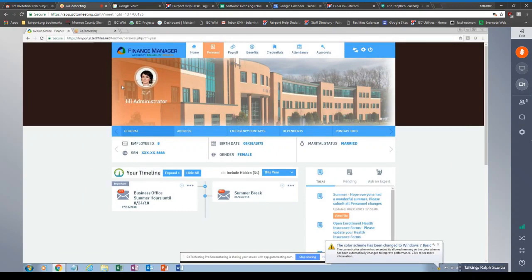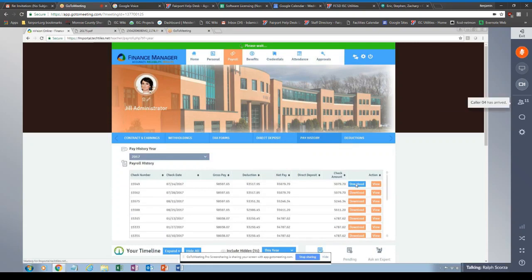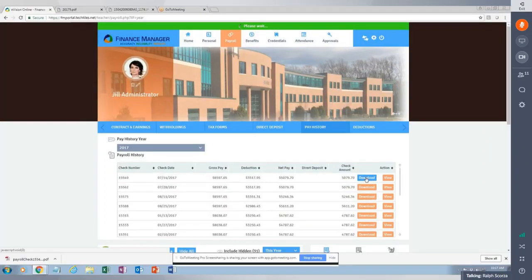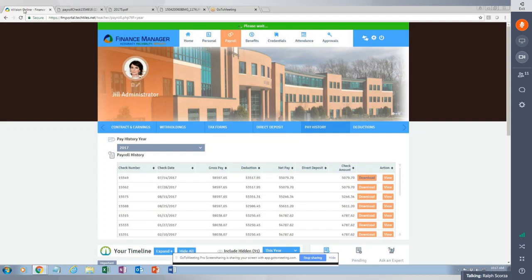The next tab available is employee direct deposit information, showing anything set up for the employee on the direct deposit screen within payroll. Employees can also download and view any paycheck stub or direct deposit stub that was printed and posted out of Envision. This takes it a step further — instead of just receiving an email, employees can log into the portal to download and print that stub.